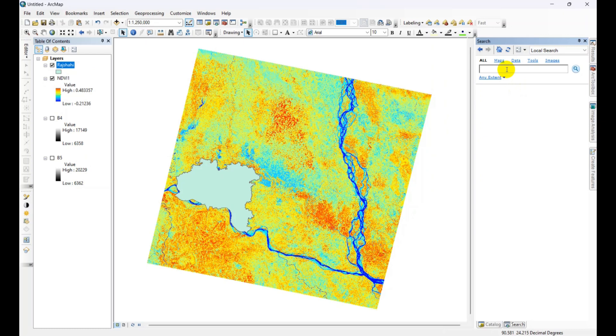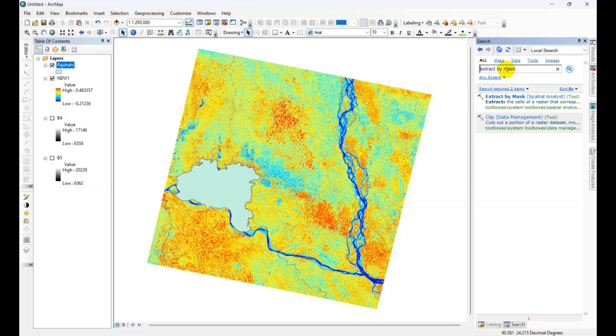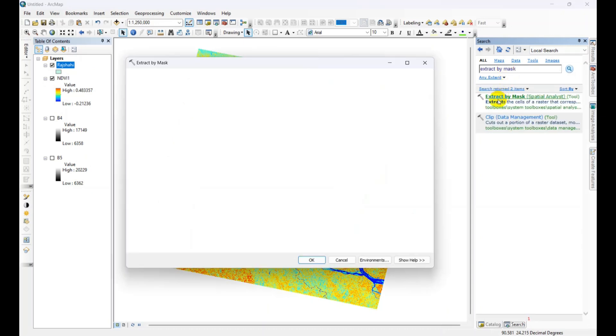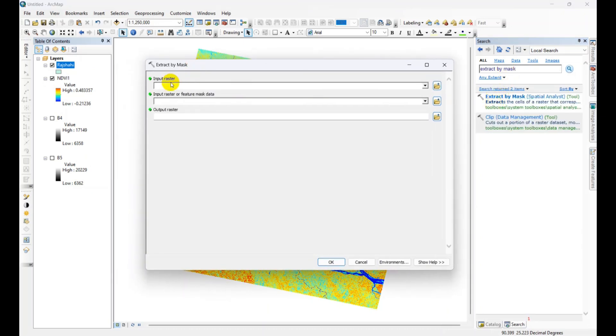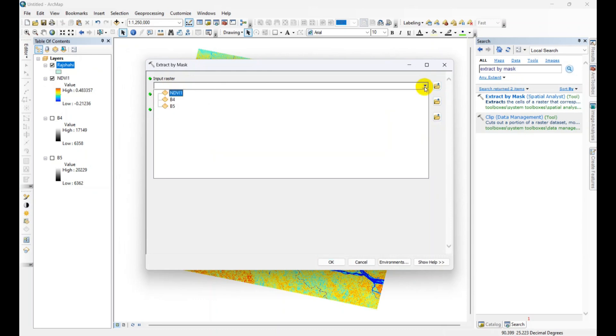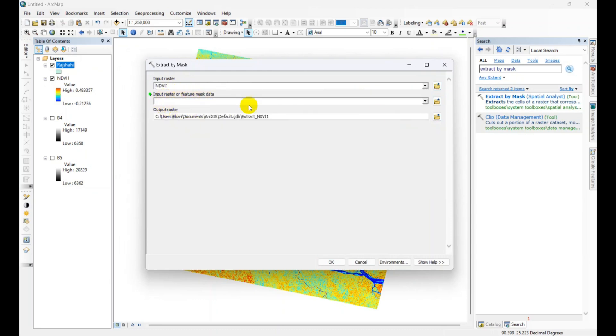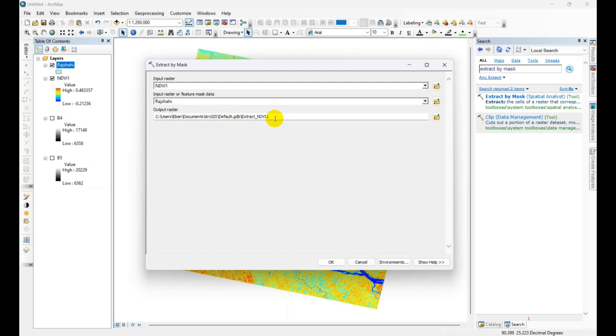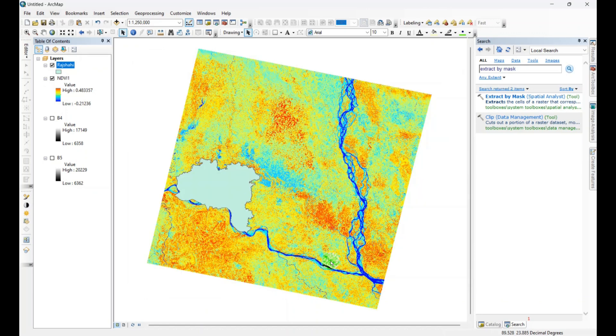Then just click on the input raster, add the NDVI, then feature mask, add your AOI, and give your name and just click OK.